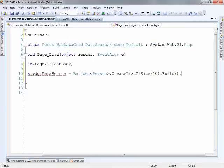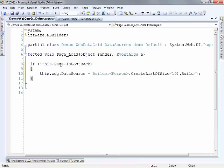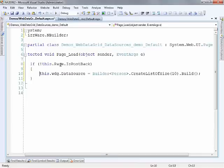So this portion right here will obviously be different for your purposes in your application. You might be getting these objects from some other function or service or anything really. But all that's important right now is that I have a collection of these person objects that I'm providing to the grid.